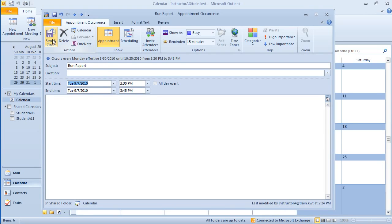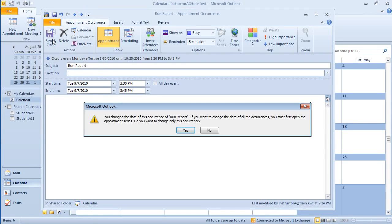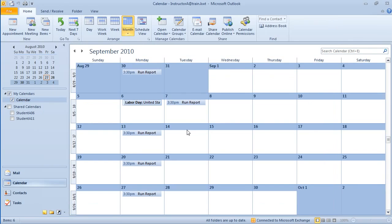I'm going to save and close. Now it's just giving me a little warning telling me that I'm only making a change to that one recurring appointment. If I wish to do it to all of them, I have to open them all up. I'm going to hit yes. And notice now that my run report is on Tuesday when I come back to work.